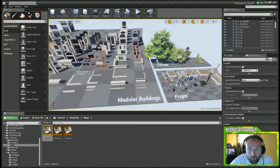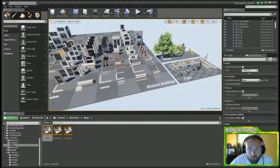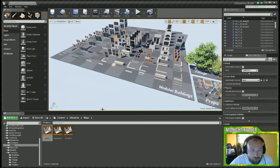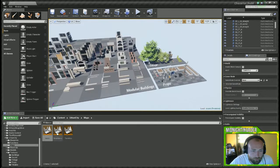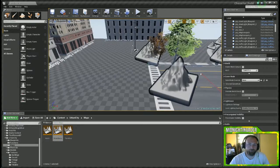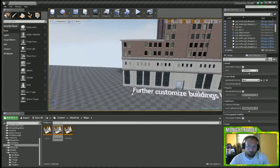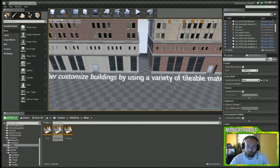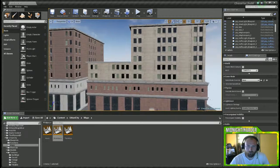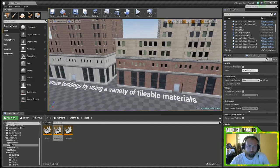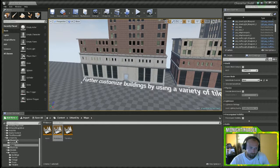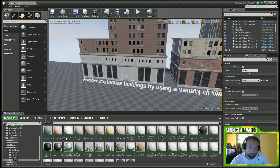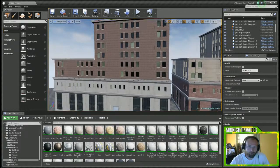I mean you see here it comes with quite a bit of stuff that you can use. Let's go ahead and jump into the breakdown. Not sure what is in here. Further customize buildings by using a variety of tileable materials. That's what those tileable materials are for that were there. You can customize this building.